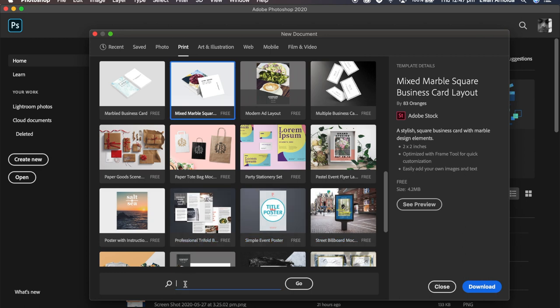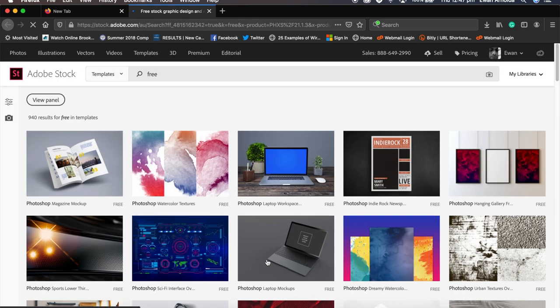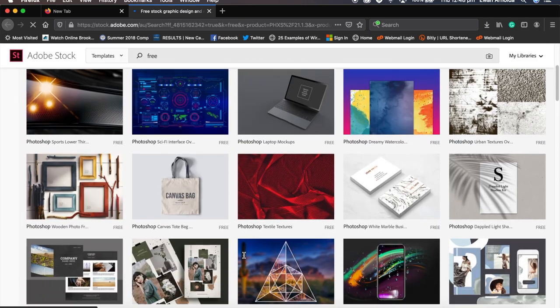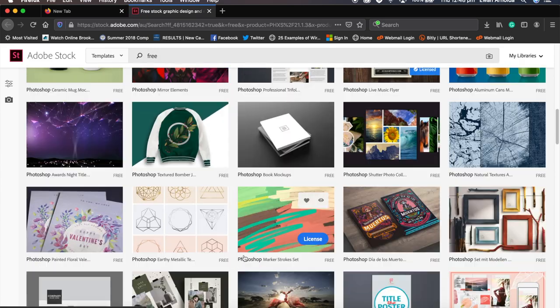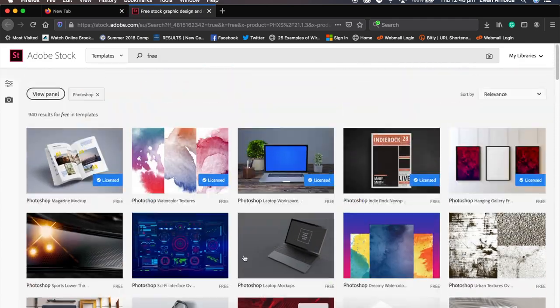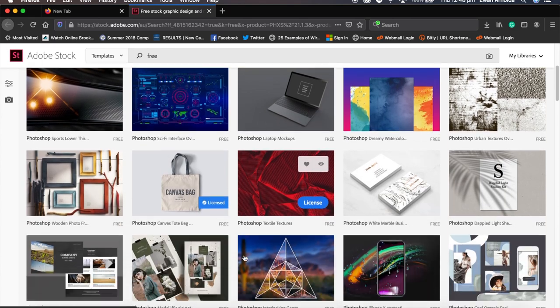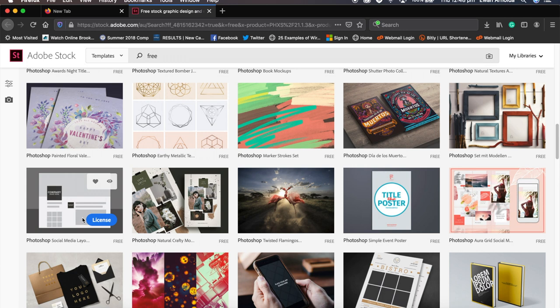You can search for more templates. A word I like to use is 'free' — click Go and it will open up your default browser, go into Adobe Stock, and display all the free stock you can download.